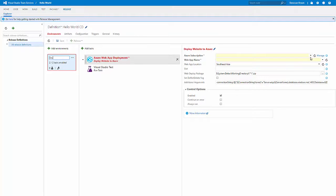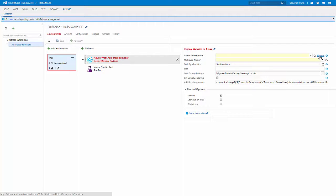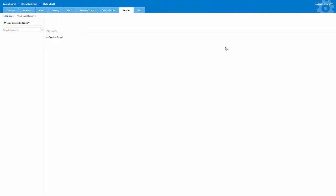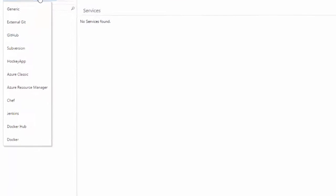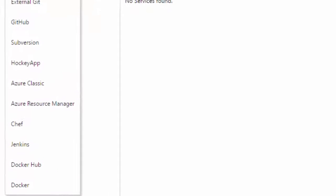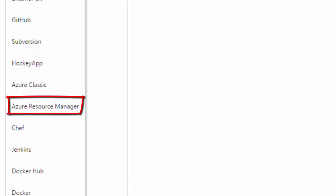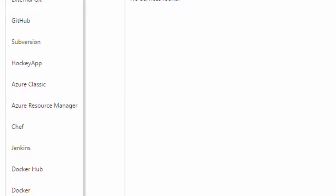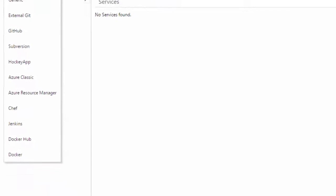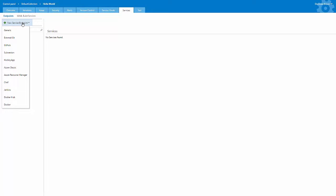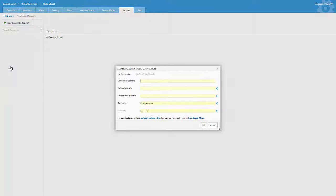Our first task, the Azure Web App Deployment task, requires a connection to Azure. So what we're going to do is click the Manage link so that we can go create that connection now. Connections to Azure are created using a service endpoint. For Azure, there's two different types of service endpoints: an Azure Classic and an Azure Resource Manager. For deploying a website, we're going to use the Azure Classic service endpoint type.